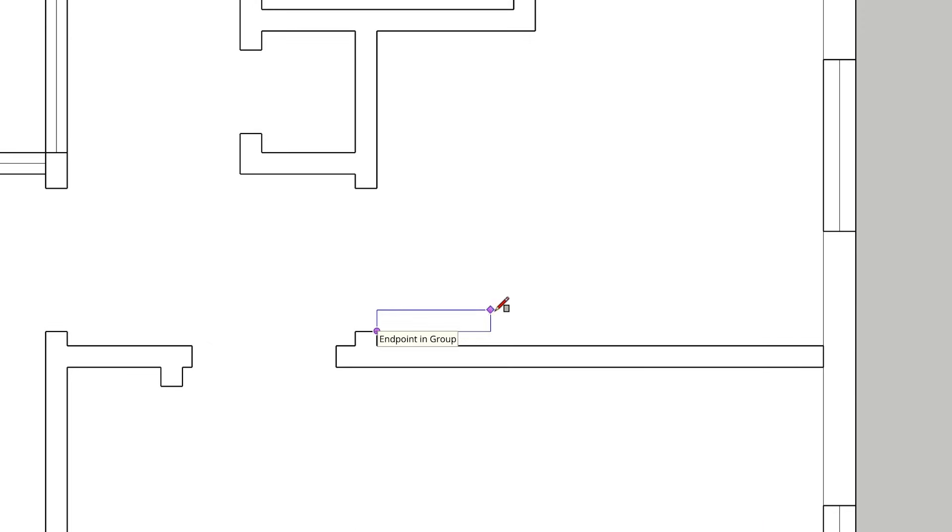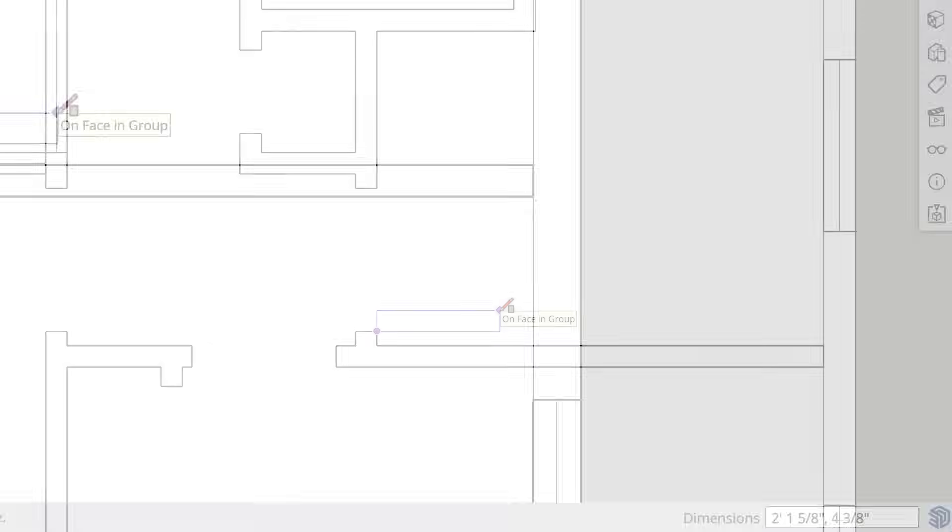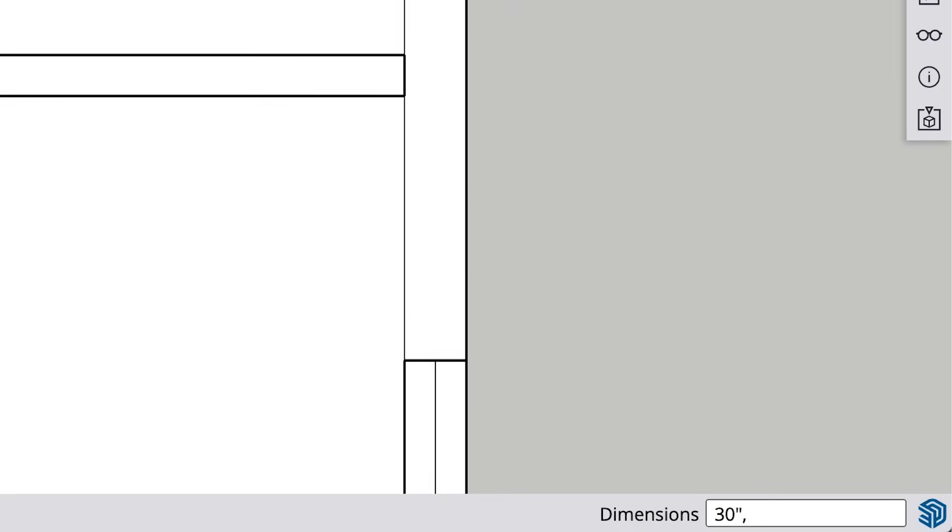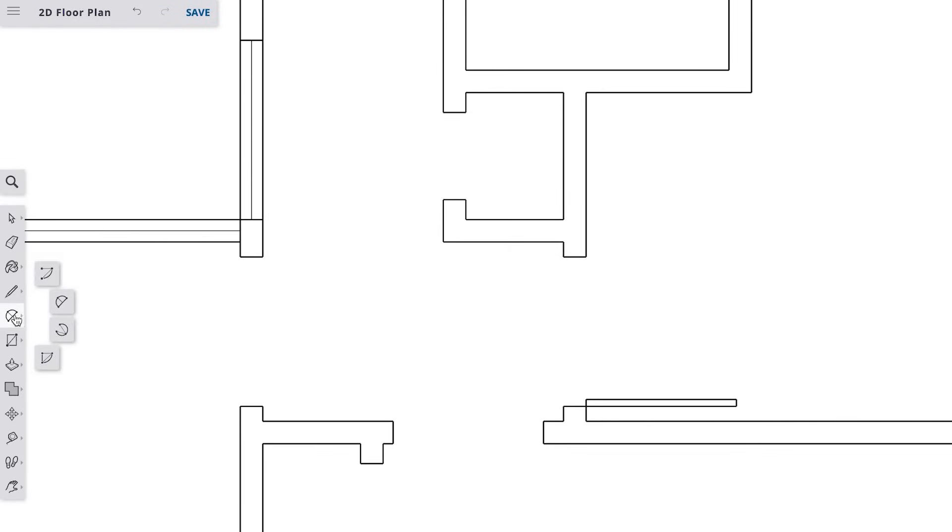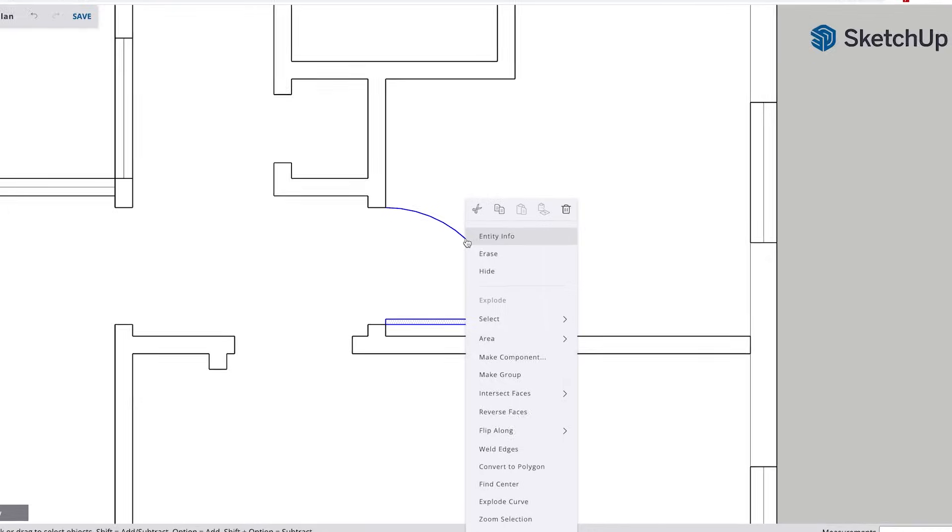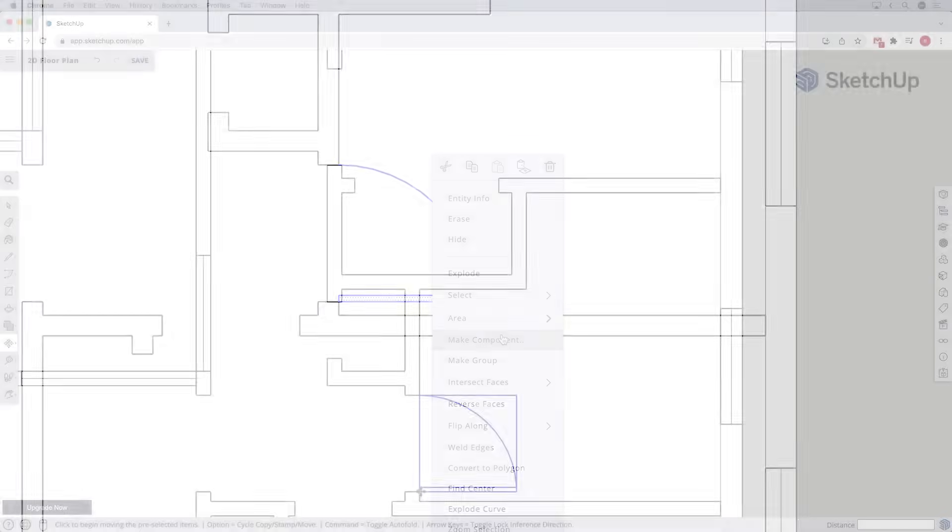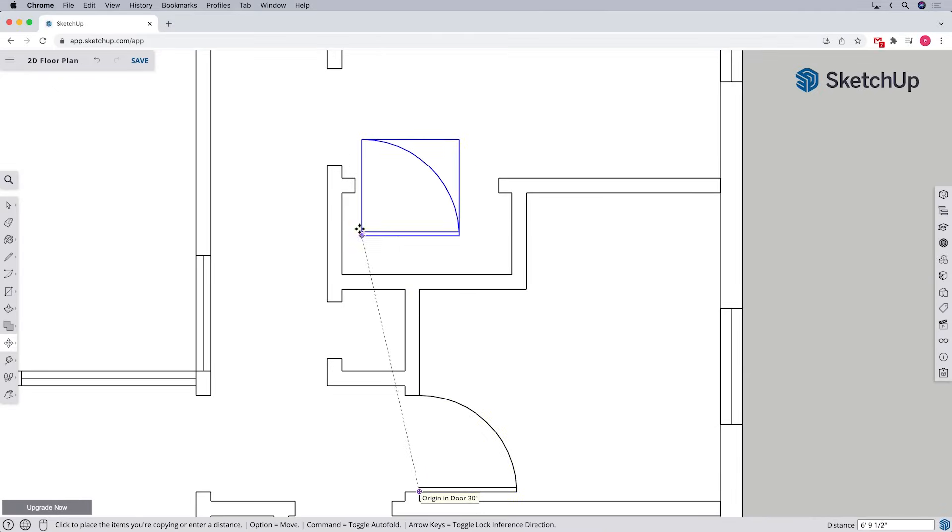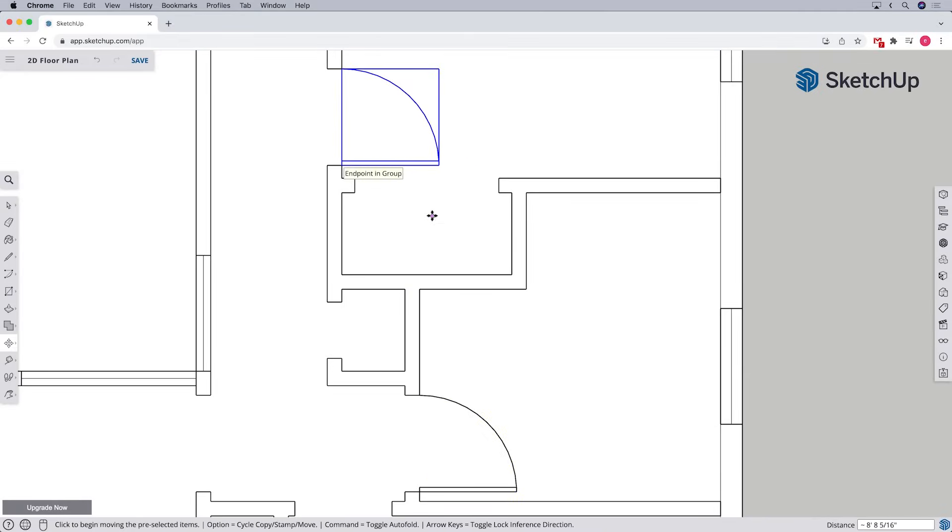All right, let's use the same process to create the doors. First, let's draw a rectangle with the correct width and thickness. Then we'll use the arc tool to draw the swing. We can make it into a component and use the move tool to copy it around the model.